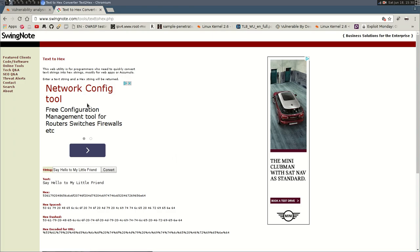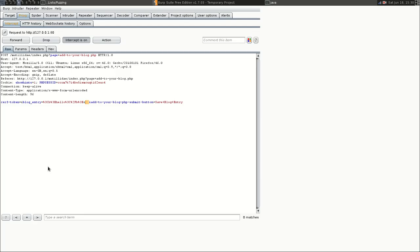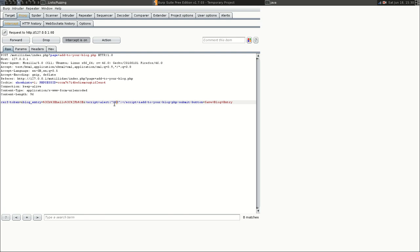So what we can do is if we take a script like this - this will display a pop-up box message box that has the characters XSS in it. Okay, so this is in plain standard text, there is no encoding.